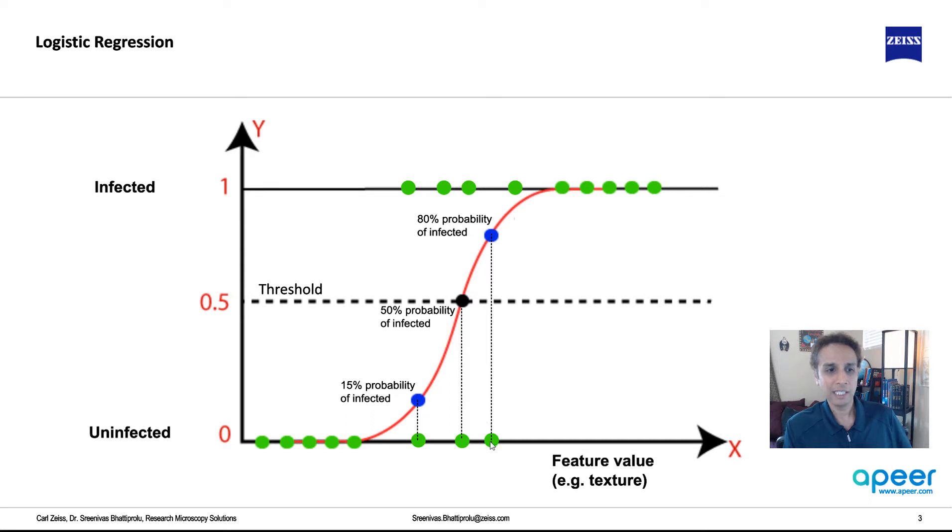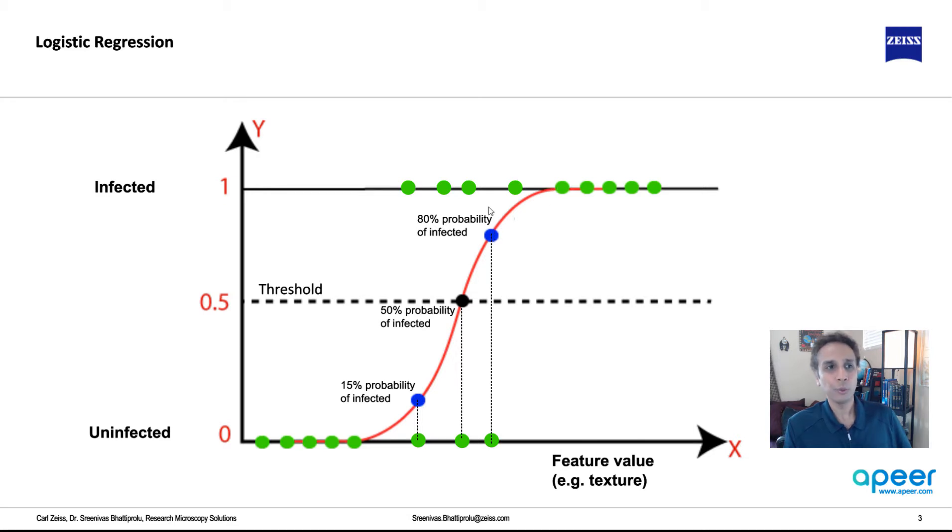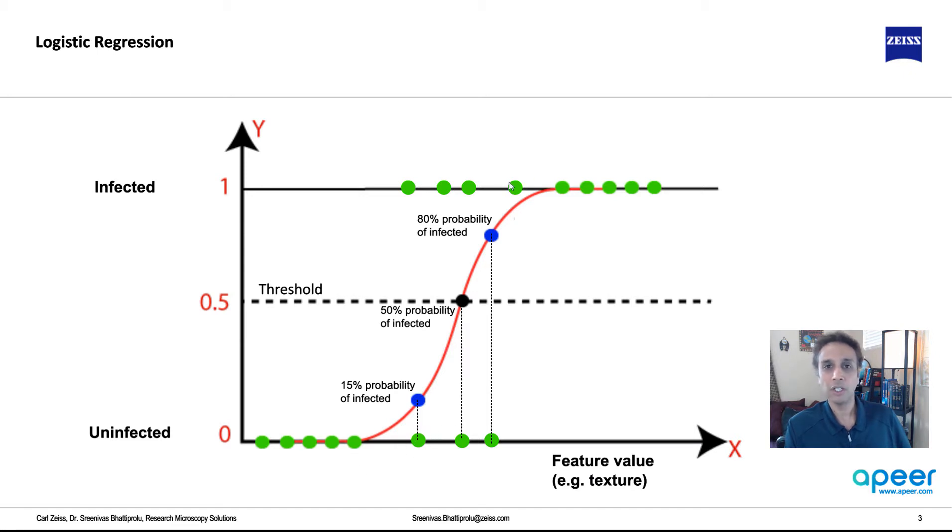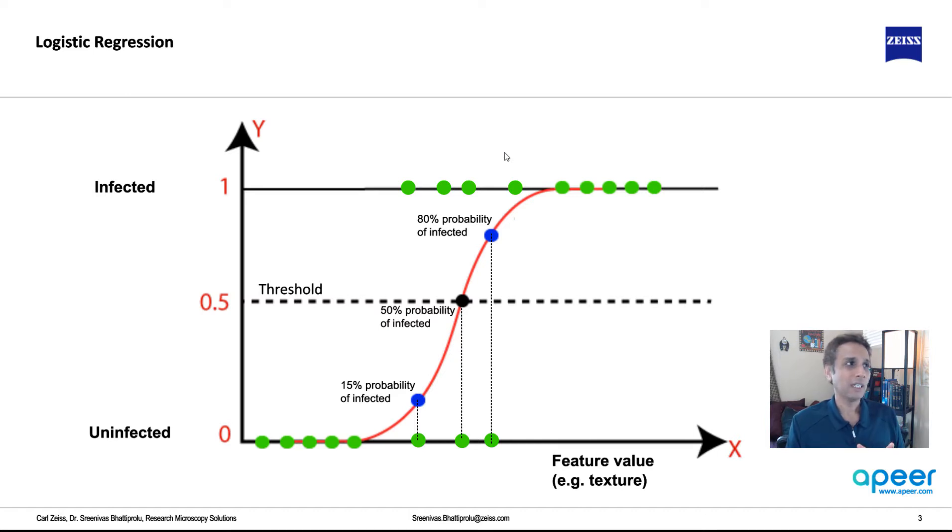And this data point right there probably will be misclassified because it's got 80% probability of being infected. So this addresses some of these data points that are very close on one side and very close on the other side. So this is the theory.